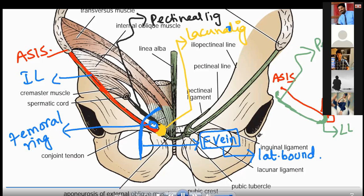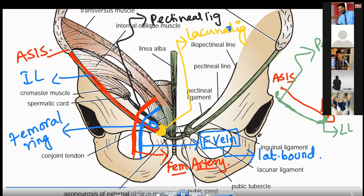Here an artery is also passing — this artery is your femoral artery. It is the external iliac artery, but when it passes through the inguinal ligament, it becomes the femoral artery. And then a nerve is also present here — this nerve is known as the femoral nerve.